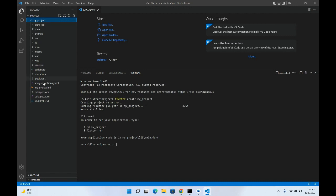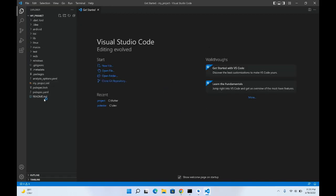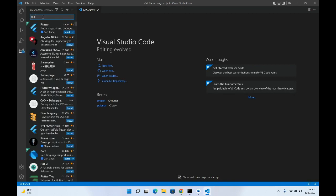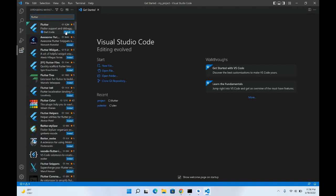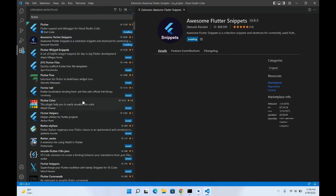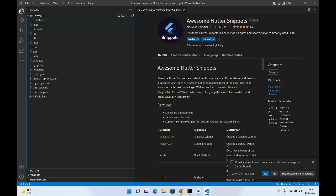The project has been created. Go to File > Open Folder, navigate to the projects folder, select 'my_project', and click Select Folder. You're now inside the application. Go to Extensions, search for 'Flutter', and install it. You can also install the Awesome Flutter Snippets extension — it will really help you.